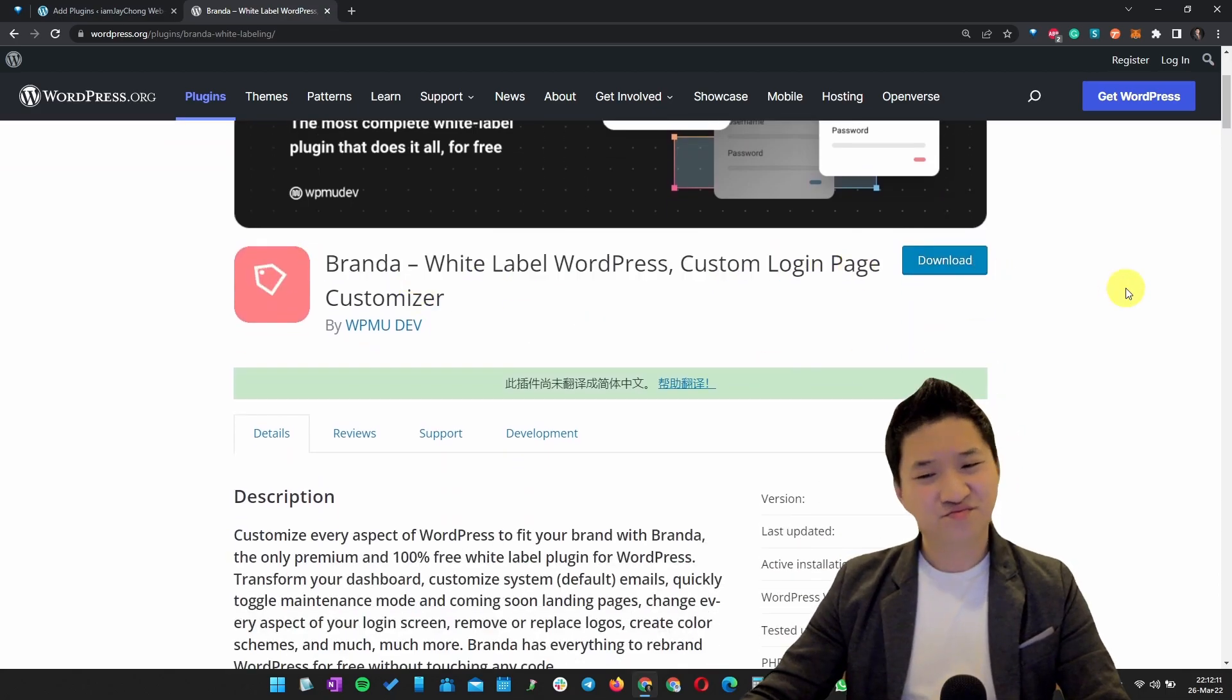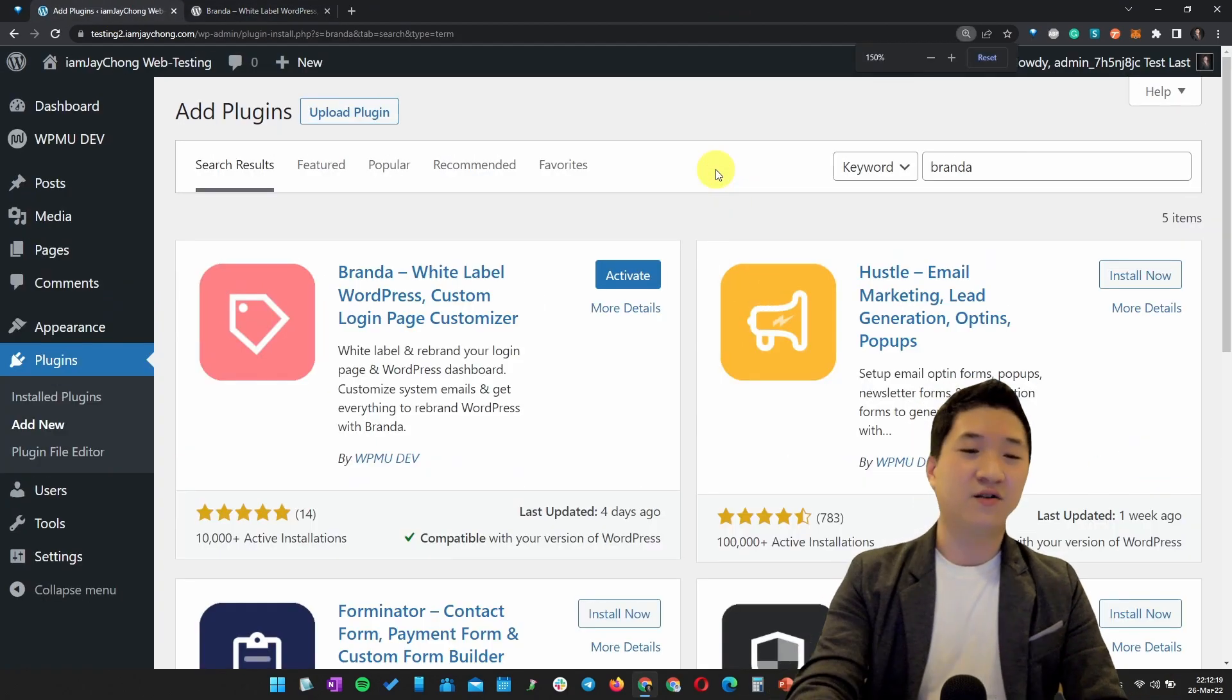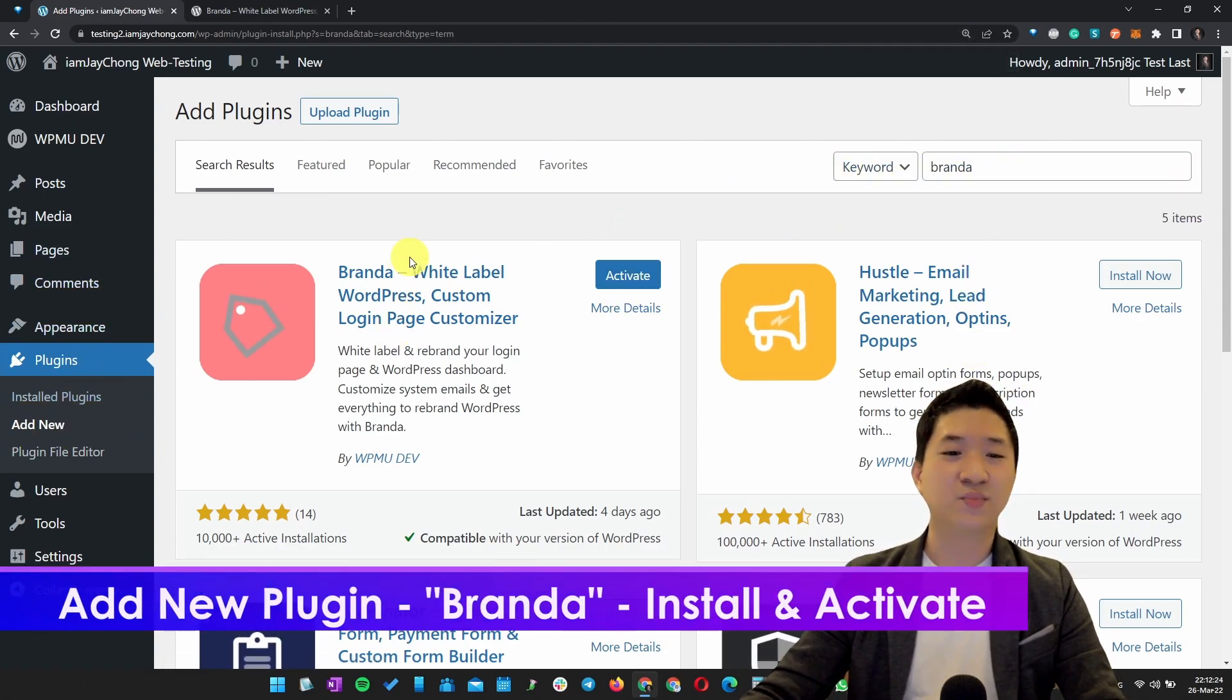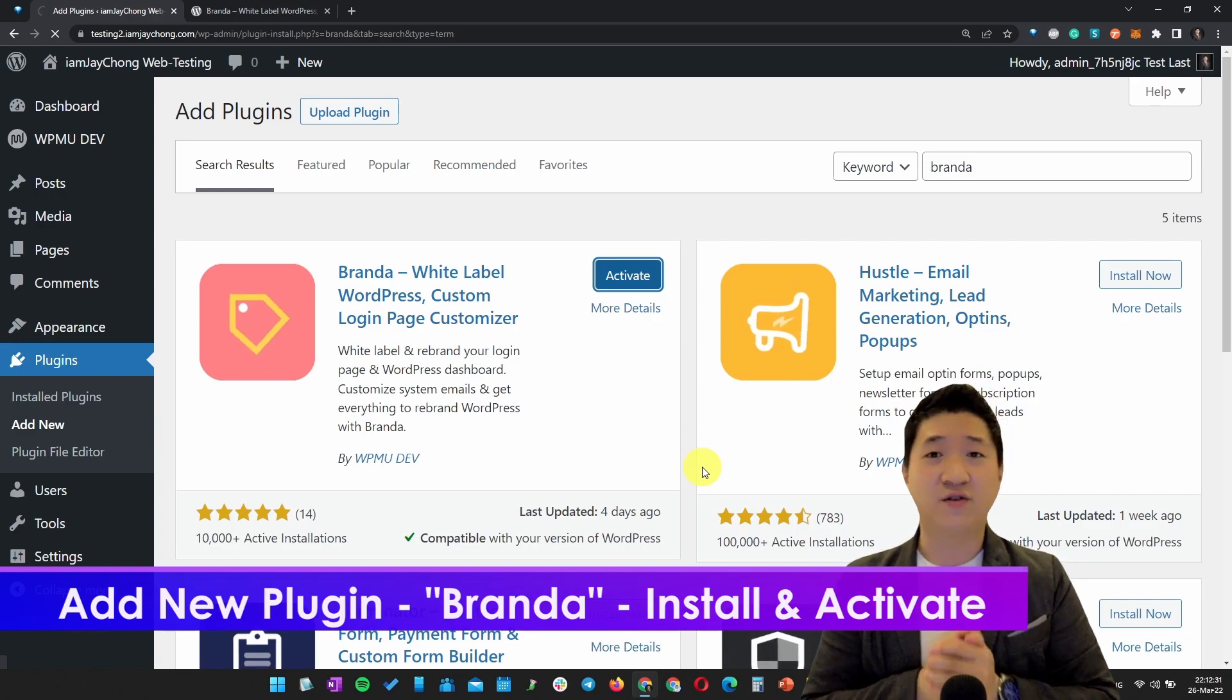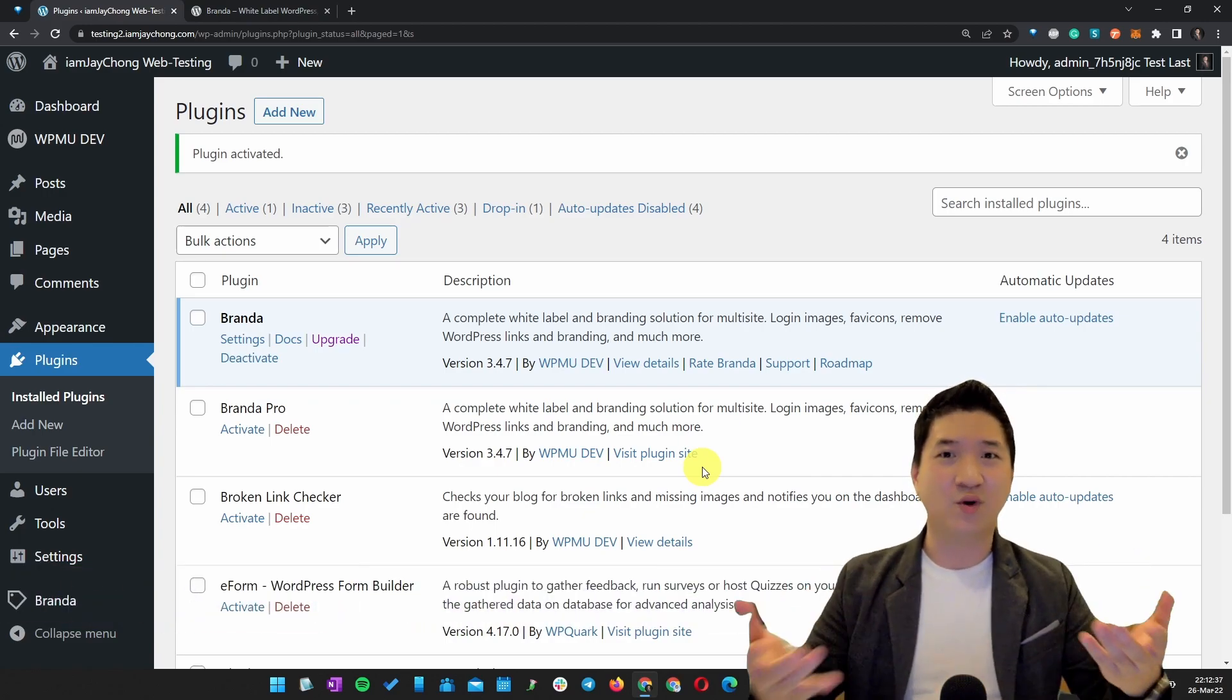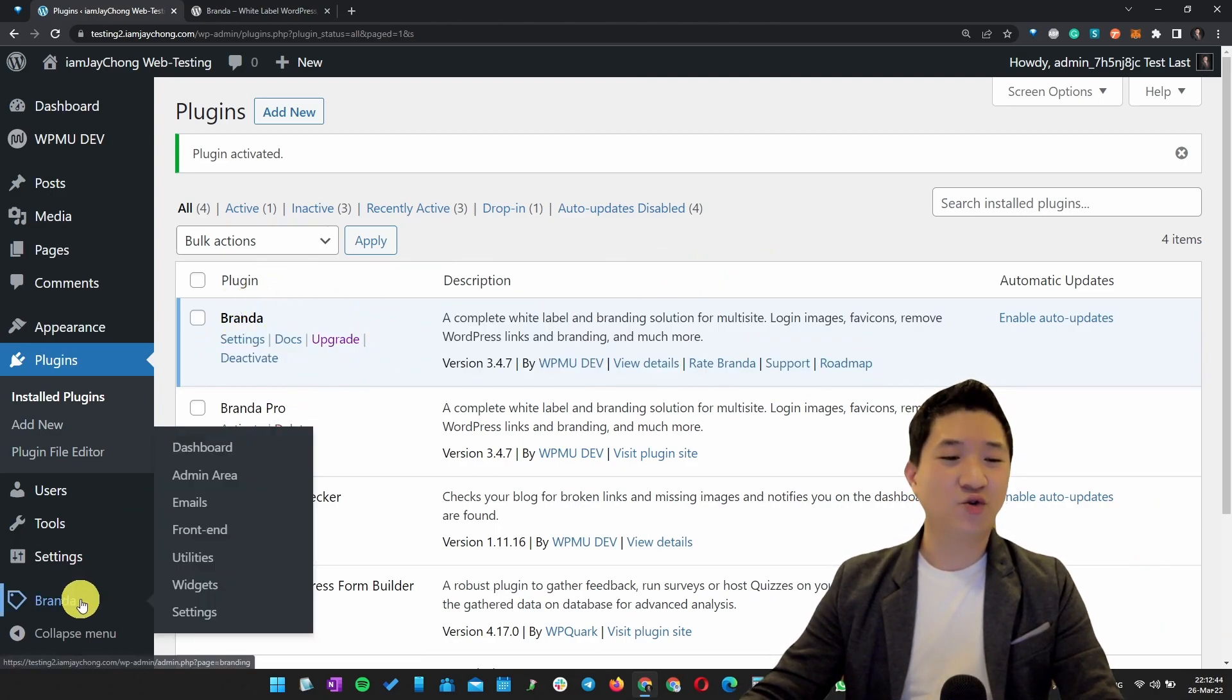It's called Branda, the most complete white label plugin. I myself have been using it for quite a number of my websites, so it's pretty good. Let's go to your website backend. You know how to install a new plugin - just look for Branda, then after you install it, activate it. It depends on your hosting power. If you need more hosting power, I personally recommend Java Cloud, which my company provides.